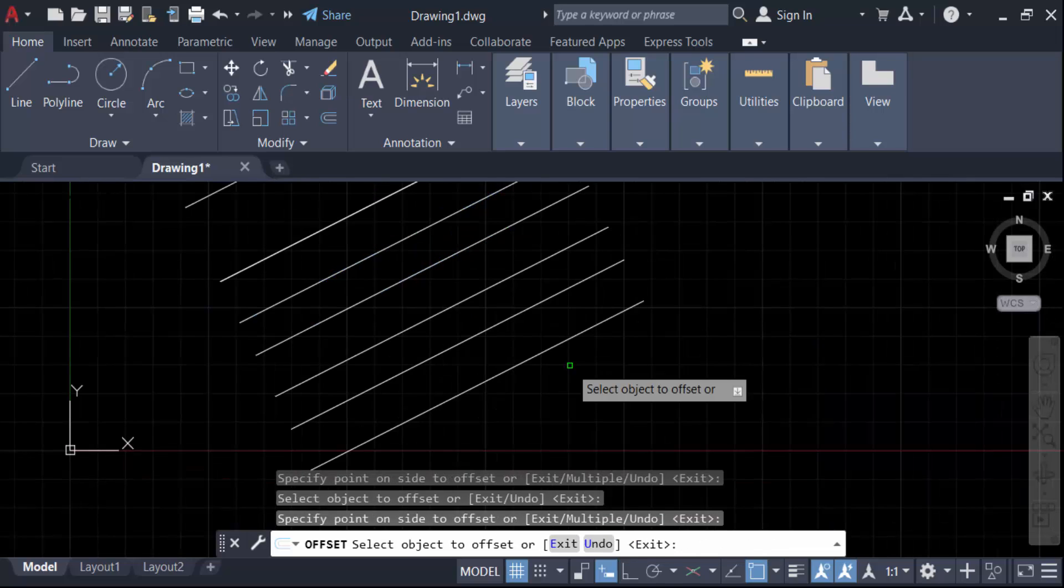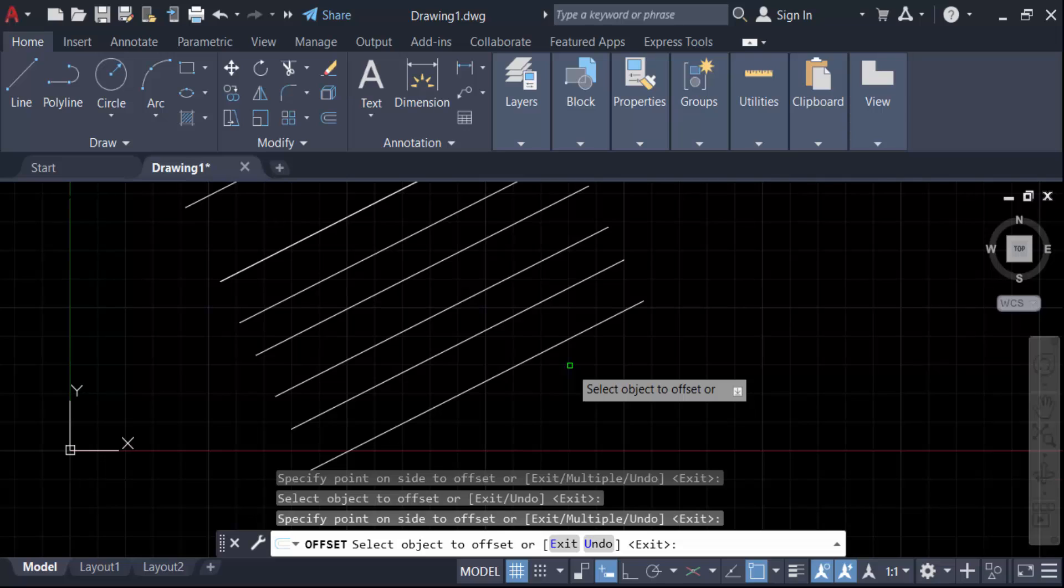So in this way you have to draw the line parallel to another line in AutoCAD drawing. I hope you'll enjoy this video. Thanks for watching and don't forget to subscribe my channel. Thank you.